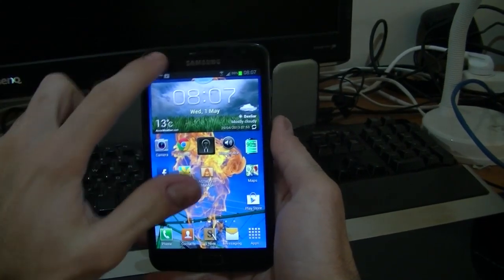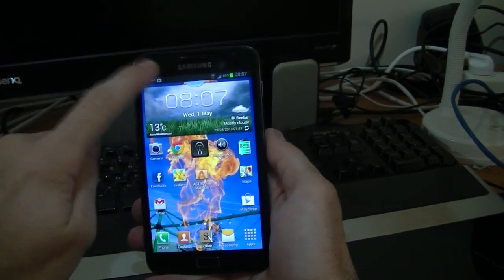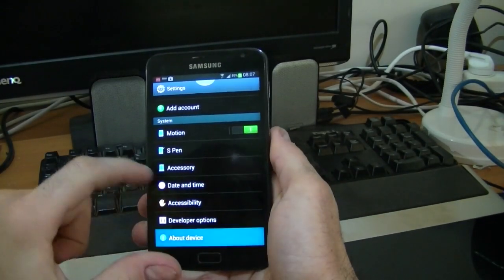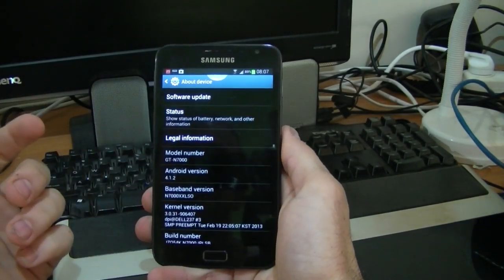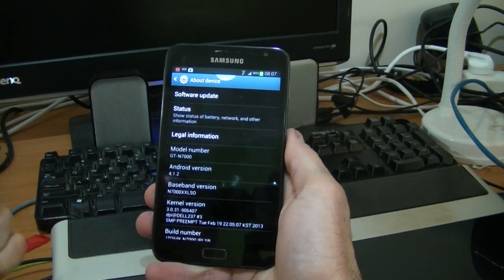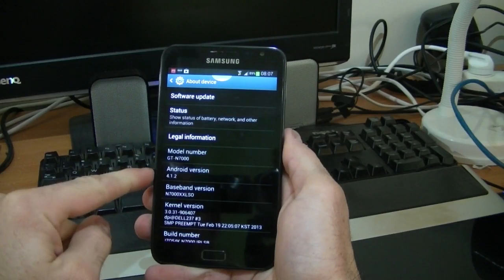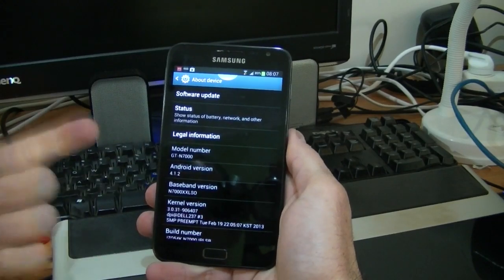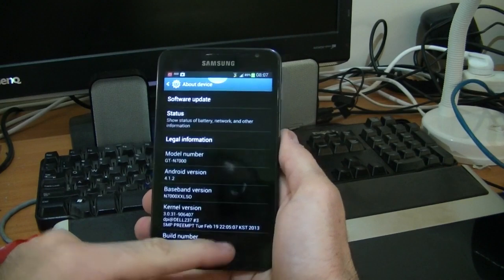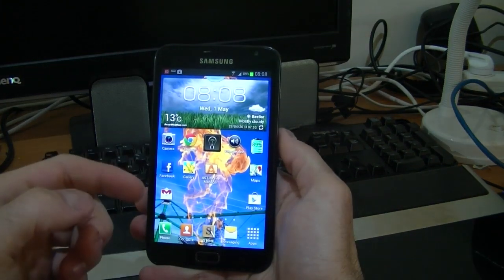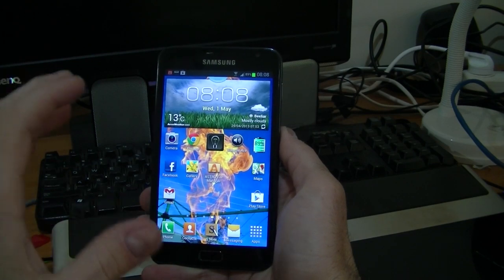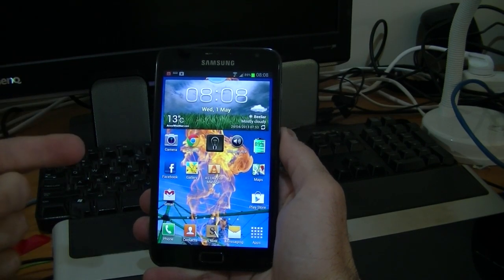Recently I upgraded my phone to Jellybean 4.1.2 and I haven't really been very happy with the performance of the device. I think the main reason for this is the addition of these animations, and I was reading that there was actually a lock screen bypass for the Galaxy Note 2 which sort of takes advantage of these screen animations.